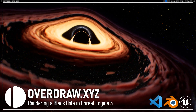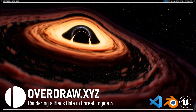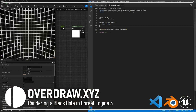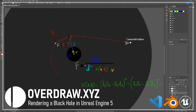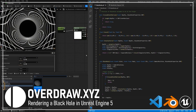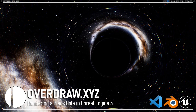The first few chapters are free to everyone, and in them we'll start by learning how to set up Visual Studio Code to streamline the coding process. At the end of the free chapters, you'll have a physically accurate gravitational lensing effect for a Schwarzschild black hole.